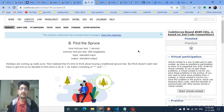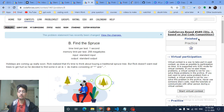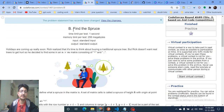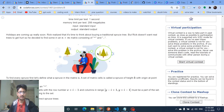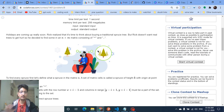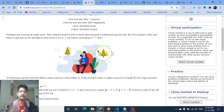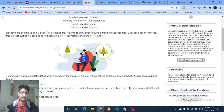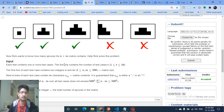Today we are going to discuss problem B from Codeforces round 689, named 'Find the Spruce'. In simple terms, you have to count the number of different spruce trees in a grid.